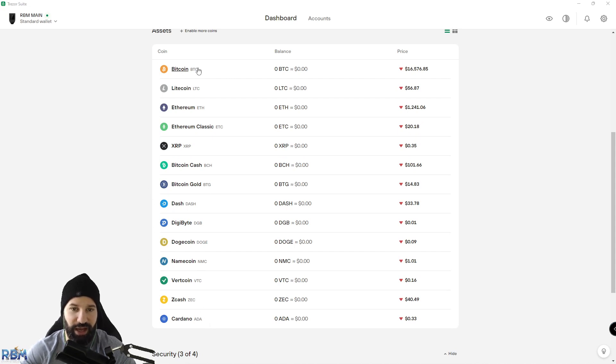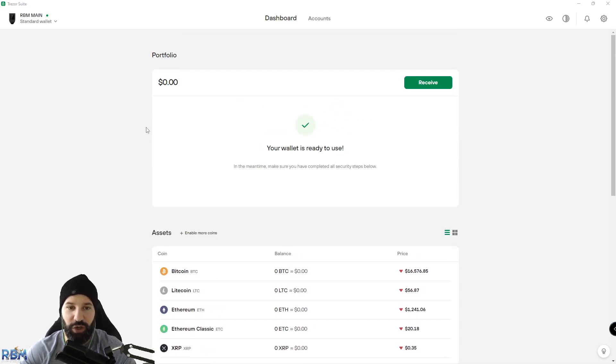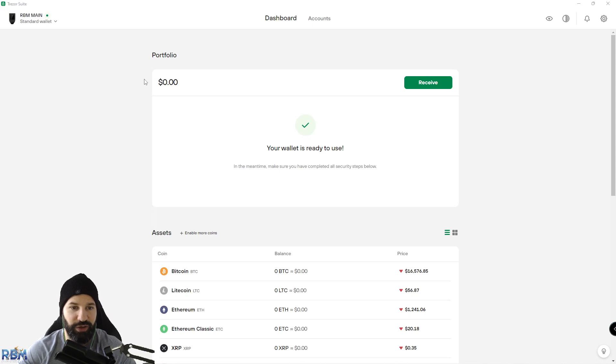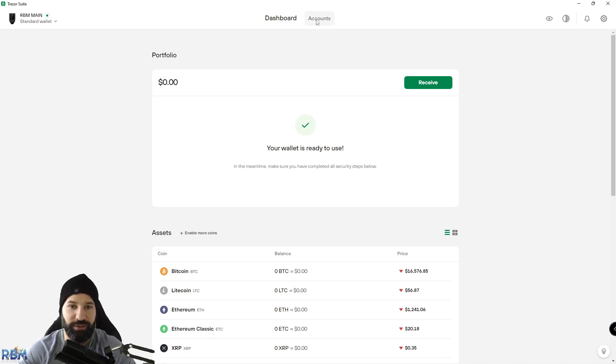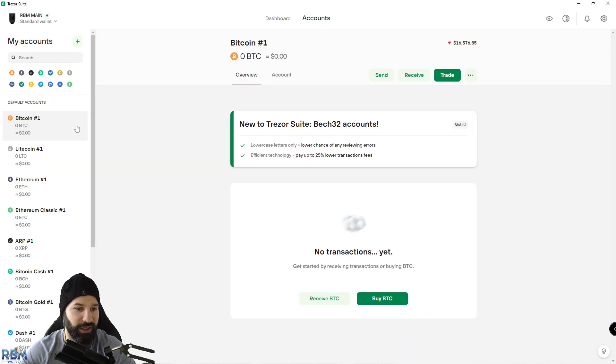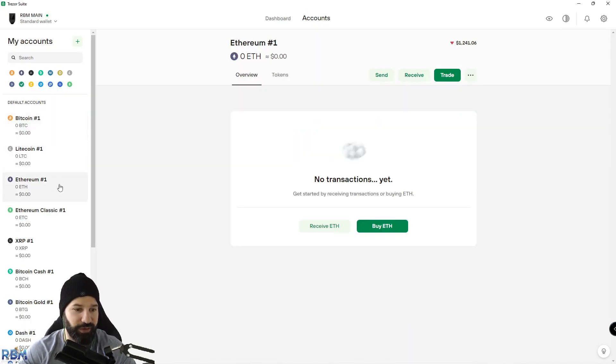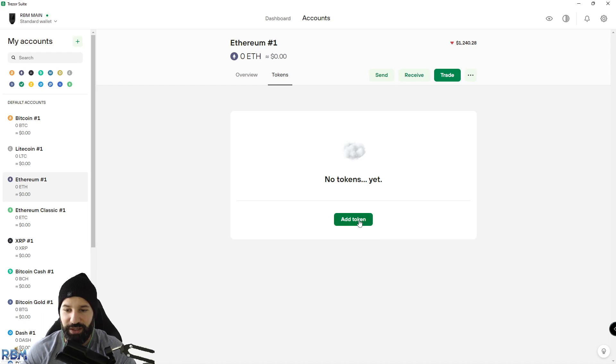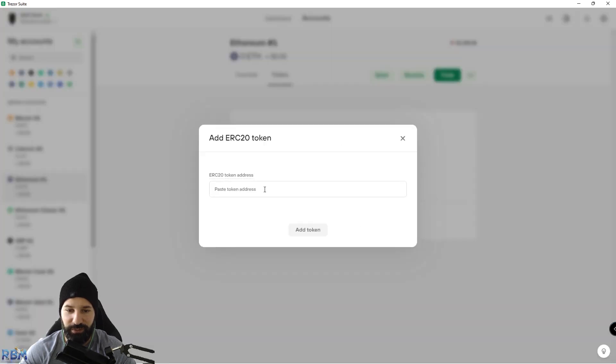DAI is not one of them, so to store our DAI tokens we're going to need to add the contract address in the Ethereum section of our Trezor desktop suite. We can go over to accounts, then Ethereum, then tokens.